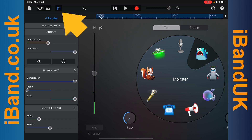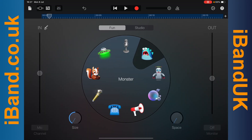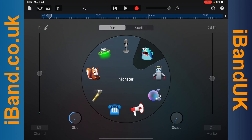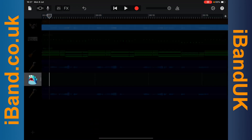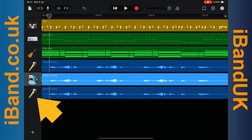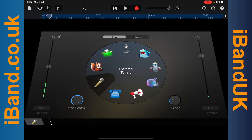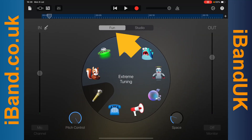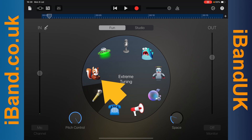Then tap on the mixer settings icon, then tap on the track edit icon. Now double tap on the track header icon of the second duplicate track. Tap on Fun, then tap on the Chipmunk icon.